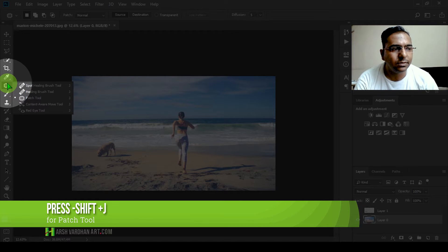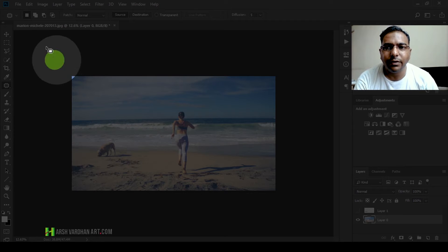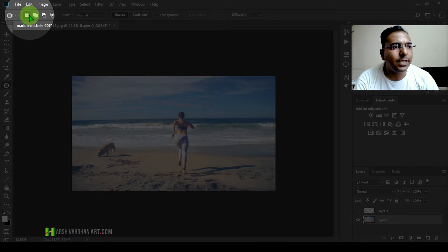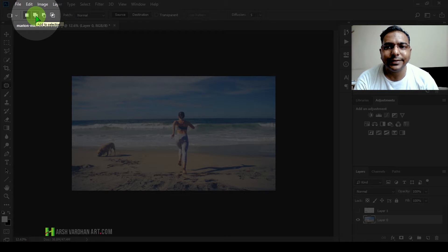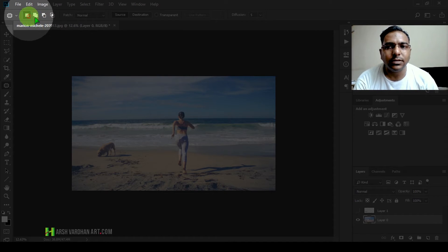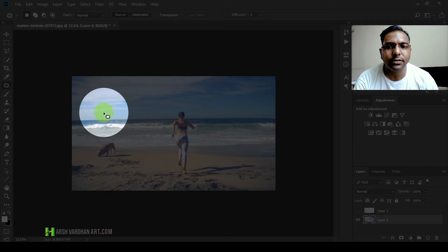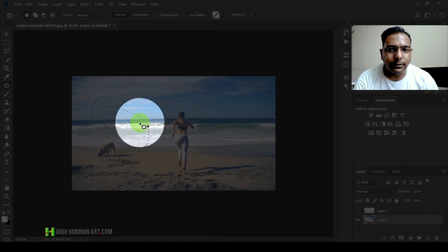You need to press Shift+J twice to select the patch tool. Now, how it works — it has the same options as the selection tools. On the top we have the new selection option, and if we select this option it's going to add to an existing selection, and then subtract from the selection. It just works like a lasso tool.